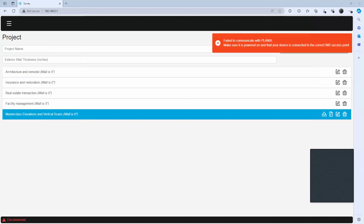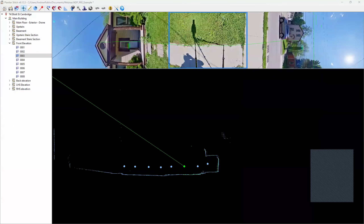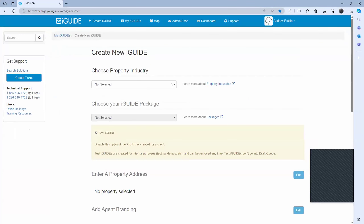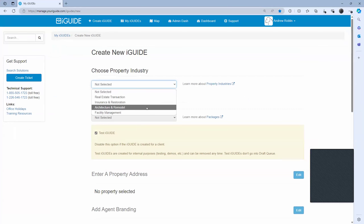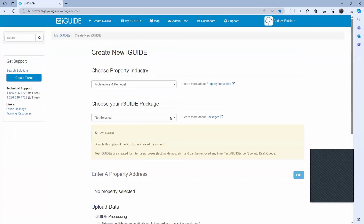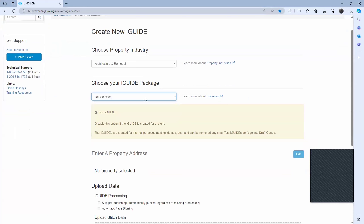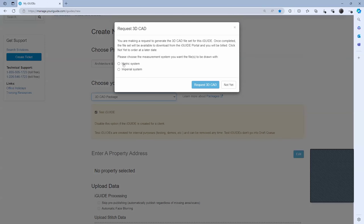You're going to be clicking on new if this is a new project, of course. And you're going to be following these steps for creating your iGUIDE. Next up, we're going to be selecting our industry — in this case, we're going to select Architecture and Remodel. We're going to choose our package — in this case, we're going to be selecting the 3D CAD package, as Rob discussed earlier. You're going to select your measurement system — metric or imperial. We're going to click on Request 3D CAD. And then there are paid add-ons, such as reflected ceiling plans.